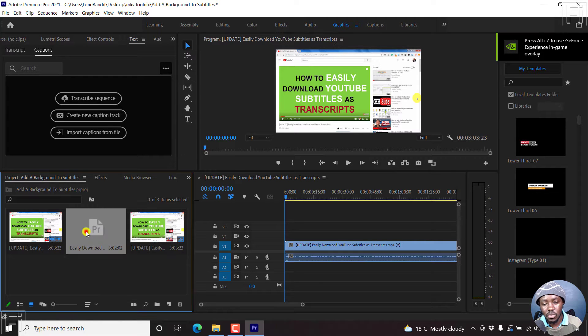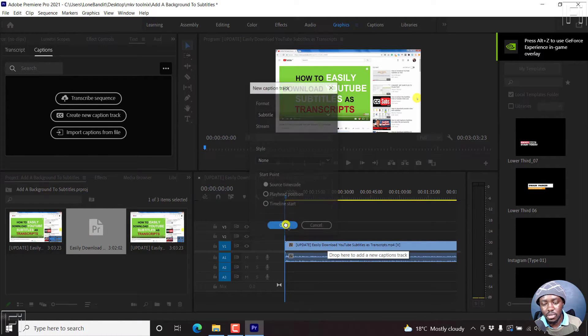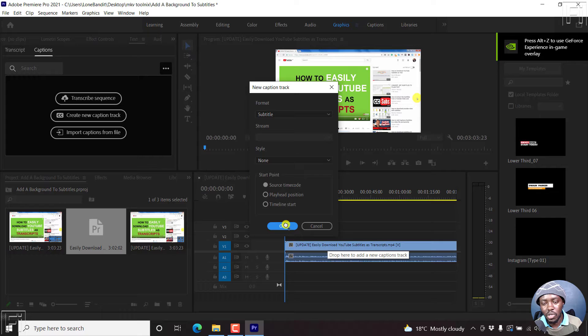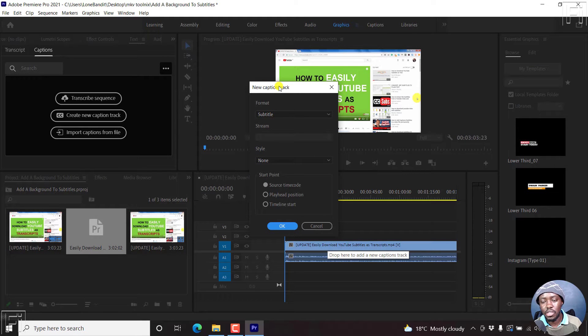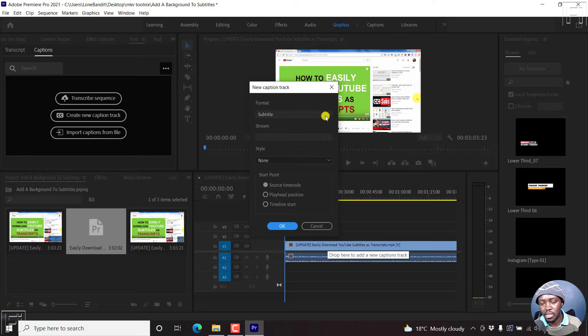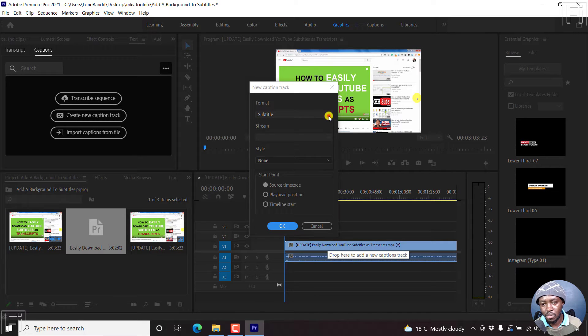Next up, we're just going to drag and drop our subtitles there. And once we drop them, you'll see the option to add this new caption track. And you'll select the format. I want it to be a subtitle.